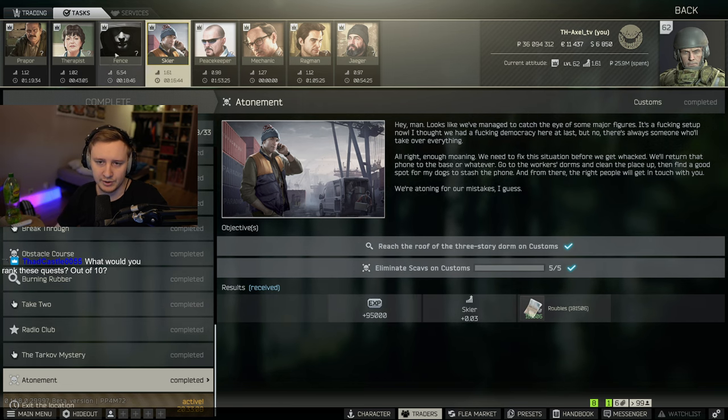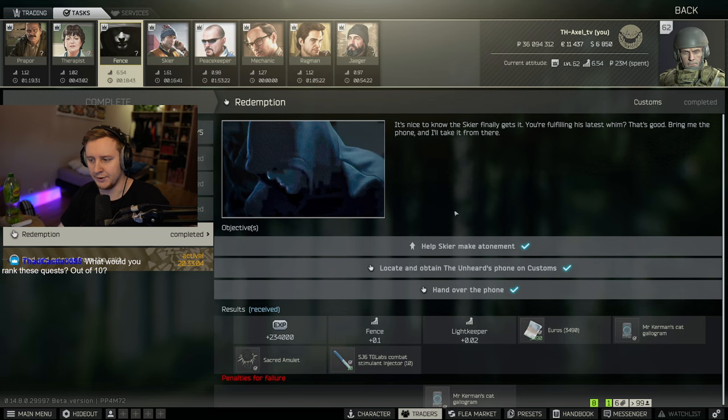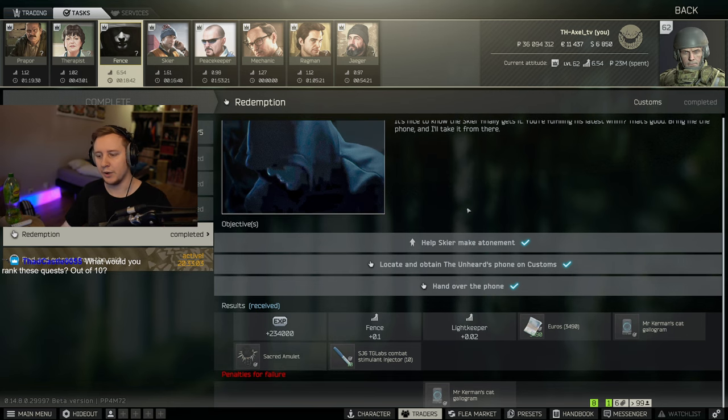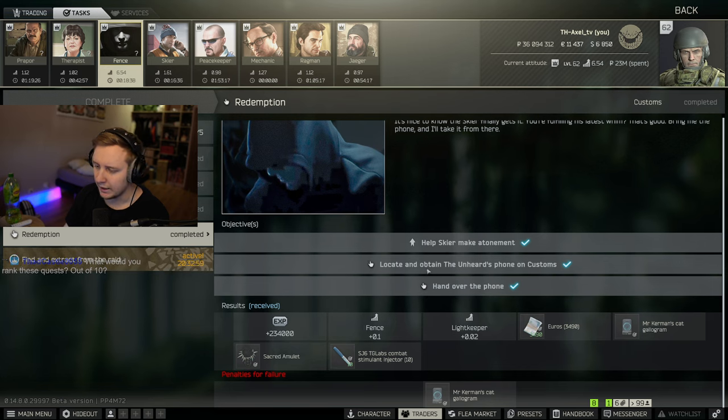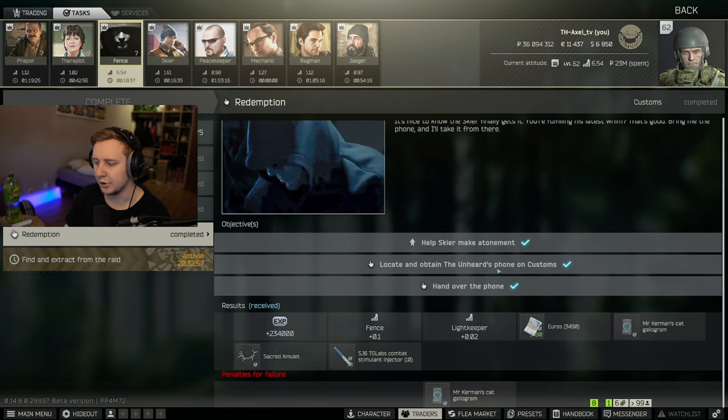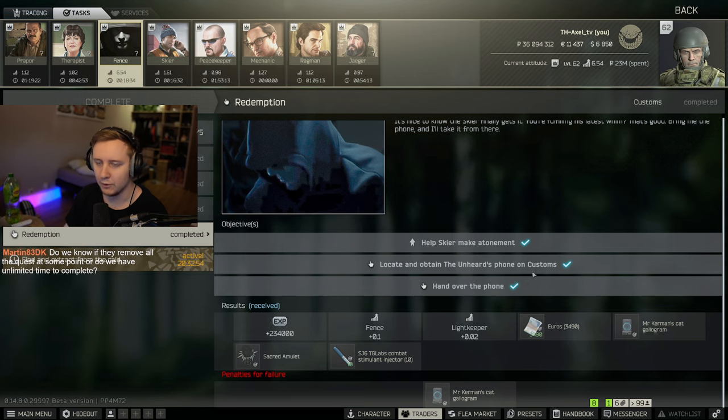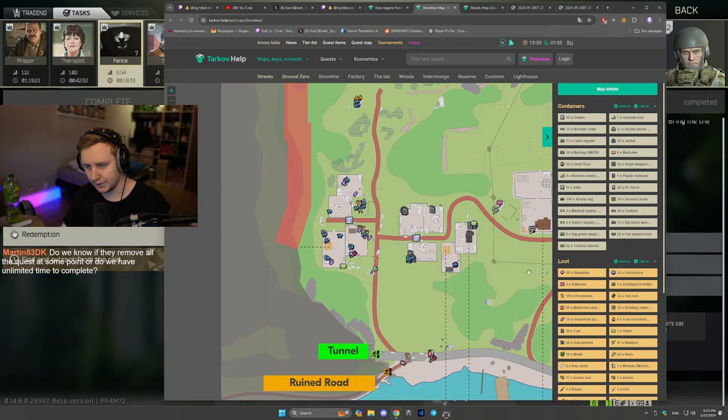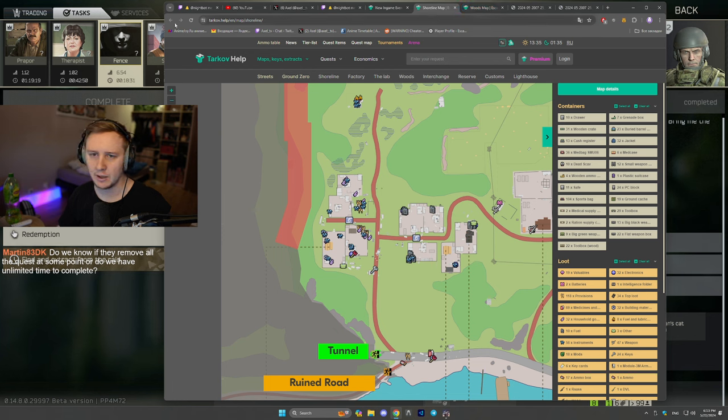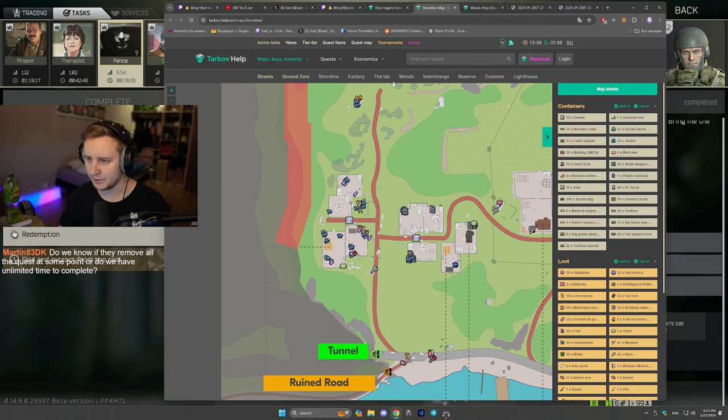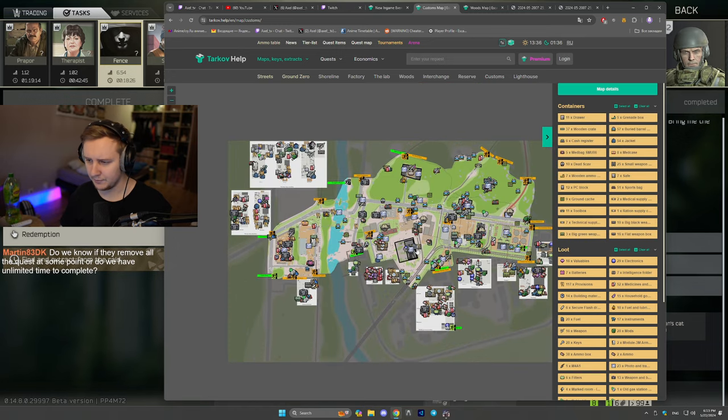Then you finish this quest and you go back to fence and he gives you the quest called Redemption, where you need to help Skier make Atonement, which is the quest we've done before. And then you need to locate and obtain UNTAR's phone on customs and hand the phone over. That phone is located on customs in the dorms area. It's located on the balcony.